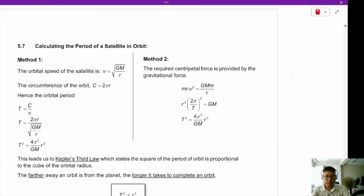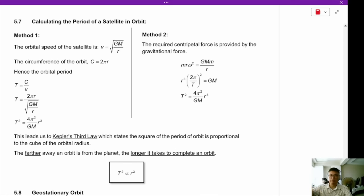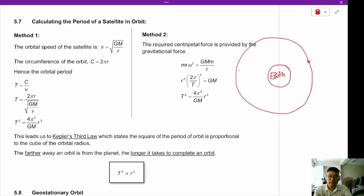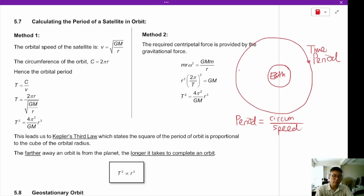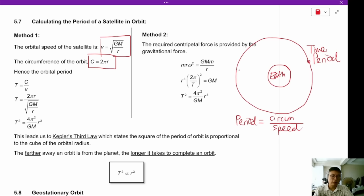Now let's calculate how long it takes for a satellite to orbit the Earth. The period is the circumference of the orbit divided by the speed: T = 2πr / v. Since v = √(GM/r), we get T = 2πr / √(GM/r).